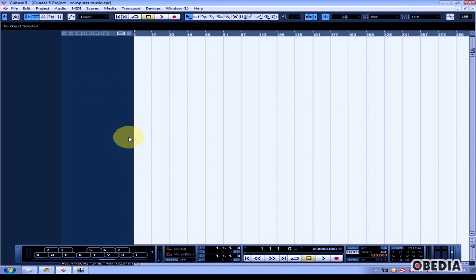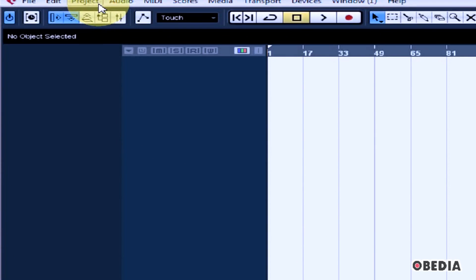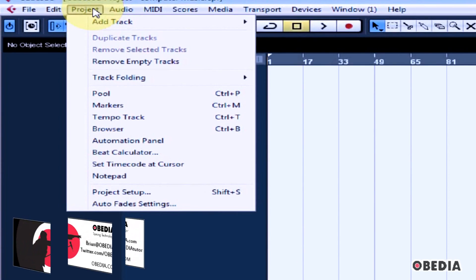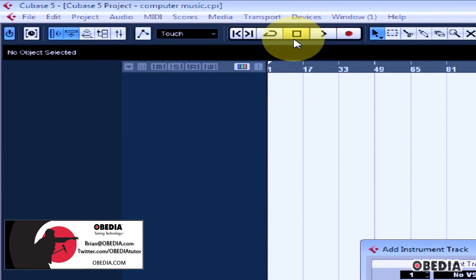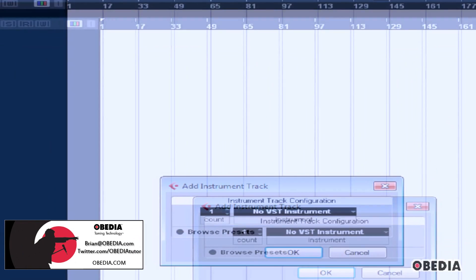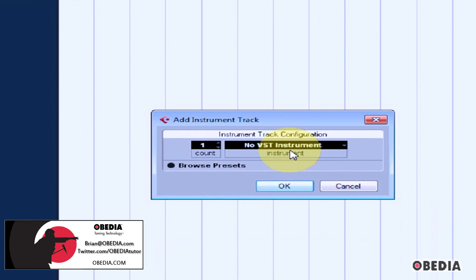Here's how to add a VST software instrument in Cubase. With your project open, click on Project, scroll to Add Track and select Instrument. The Add Instrument dialog box will appear.